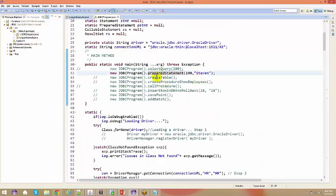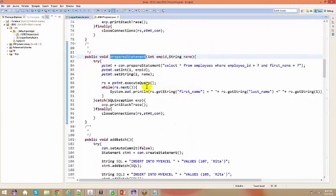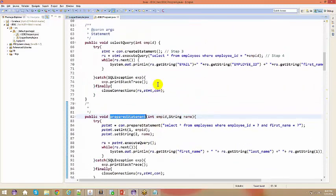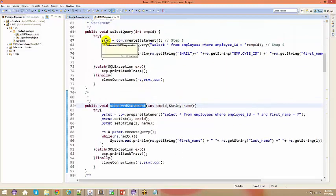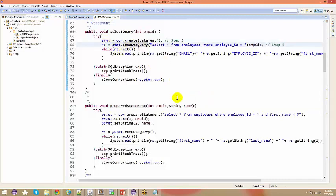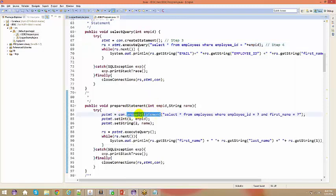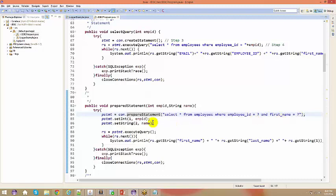The next program is PreparedStatement. Let's see what a PreparedStatement is. The difference between Statement and PreparedStatement: with Statement you just get the statement and execute the query. But with a PreparedStatement you say connection.prepareStatement and you write the query right there. For example: SELECT * FROM employees WHERE employee_id equals question mark AND first_name equals question mark — you're basically giving placeholders with those question marks.